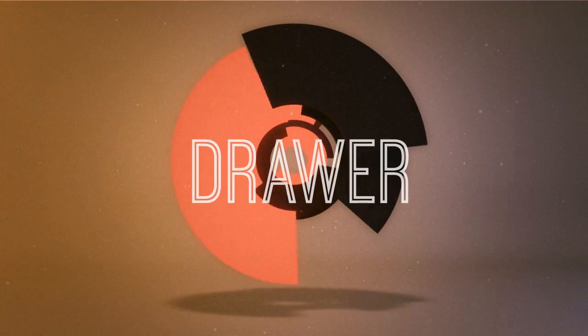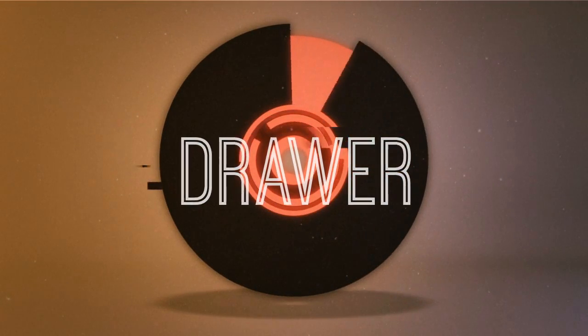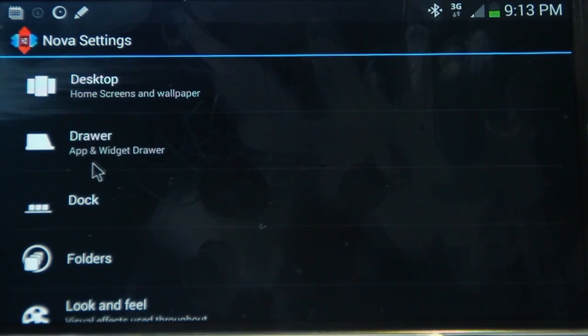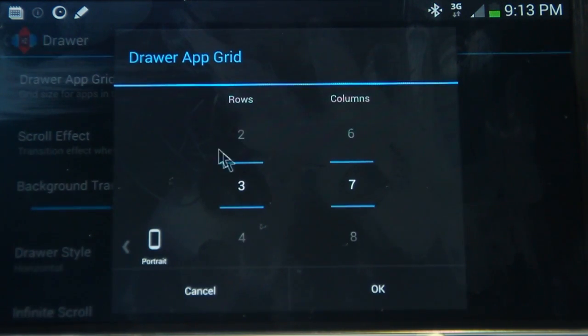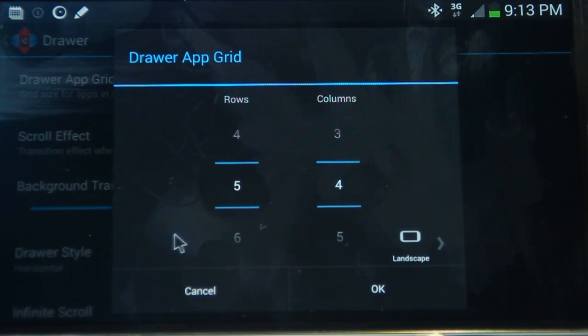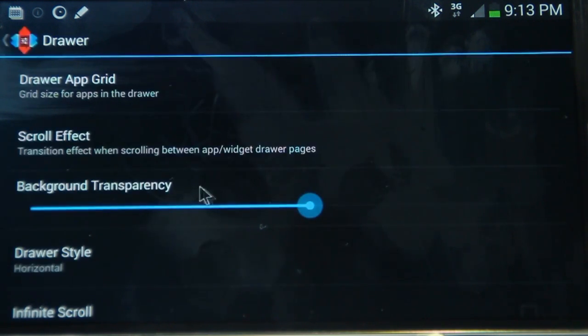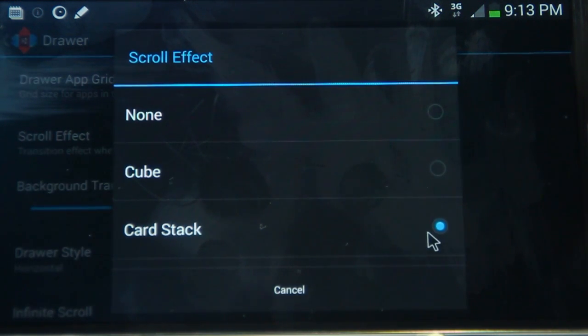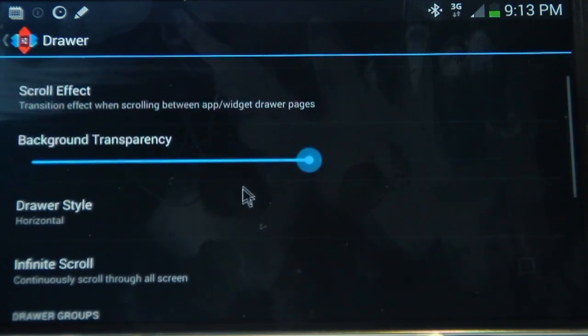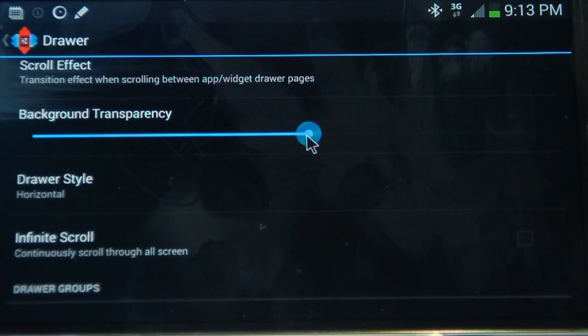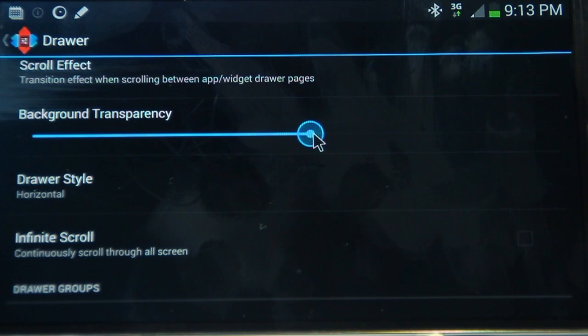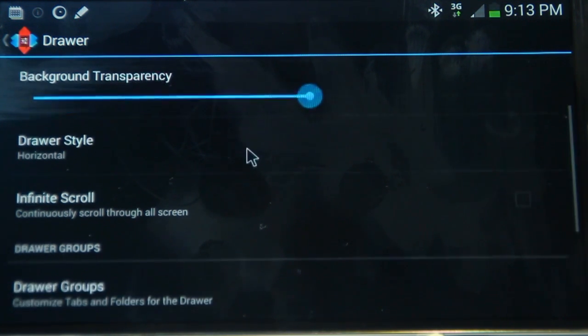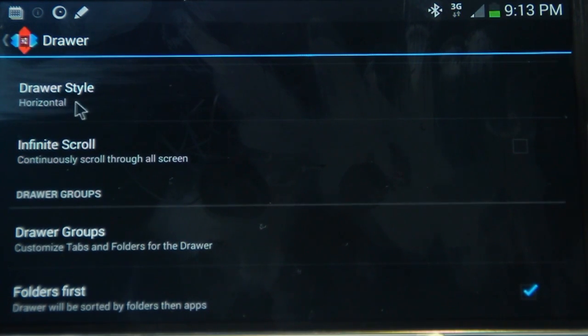Cool, moving on to the Nova drawer settings. You don't have to use the built-in drawer in Nova launcher, but for those of you that want to, these are the settings I have. So portrait is three by seven. And landscape was five by four. So if you have those options, it should be sweet. The scroll effect I've chosen was a card stack. So that's pretty, I think that's the standard jelly bean effect. And background transparency, it's up to you, I've just left it about halfway. For the draw style, it's horizontal, it doesn't really matter. Infinite scroll, scrolls continuously through them. And that's about it.